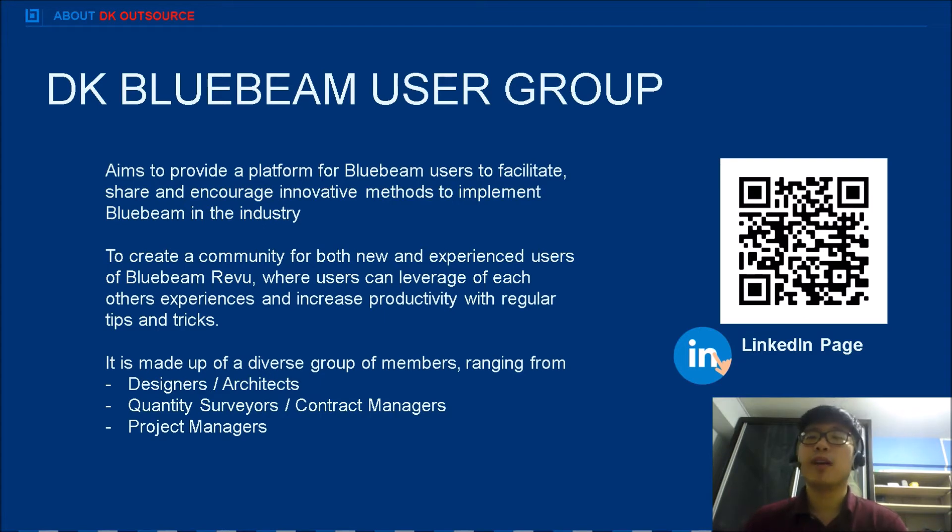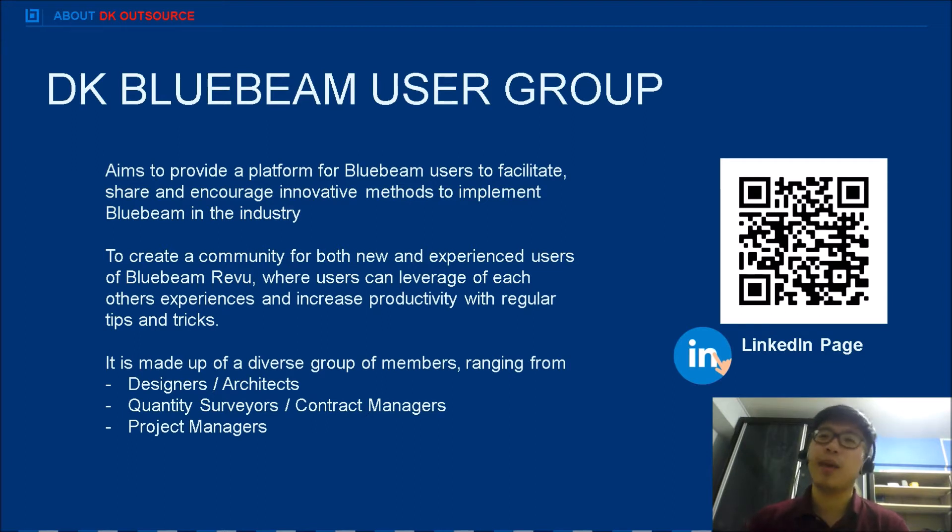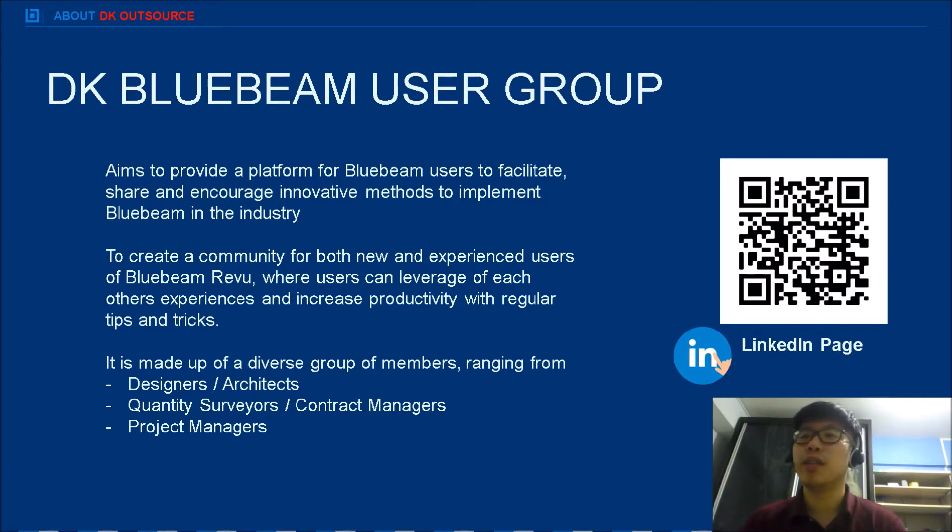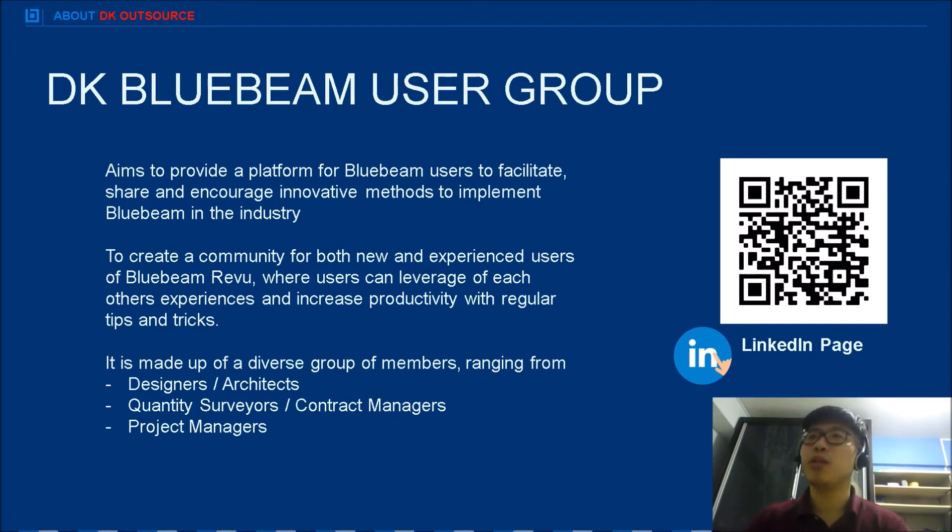This community is made up of various job scopes ranging from designers, architects, project managers, and estimators. For those who are existing users, please reach out to me. We would like you to join this community and share any tips, and if you have any questions, this can be an open community to discuss.